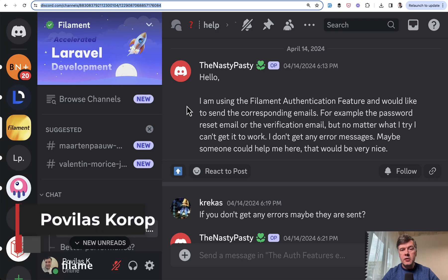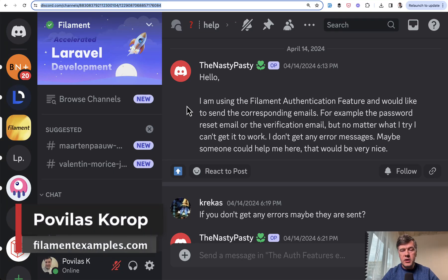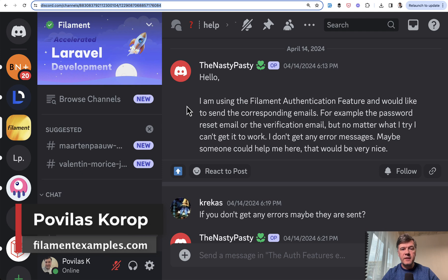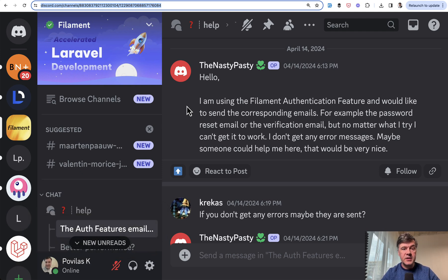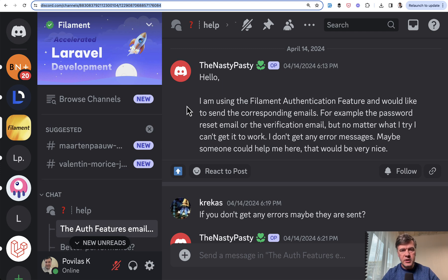Hello guys. Recently on Filament Discord, I noticed a few people complaining that Filament notification emails are not properly sent in Laravel 11 specifically. So I thought it would be important to shoot this video about the important change in Laravel 11 settings and how to fix it.